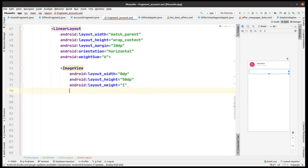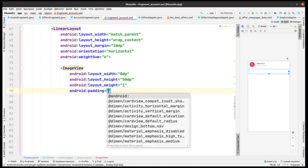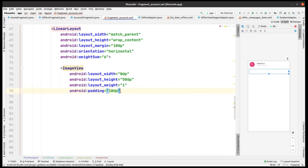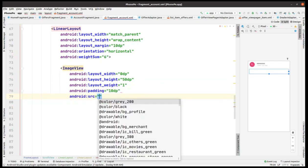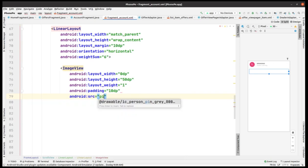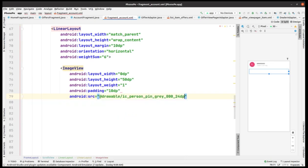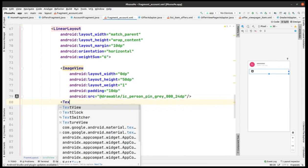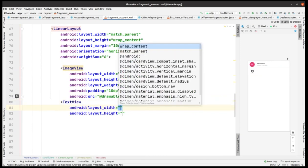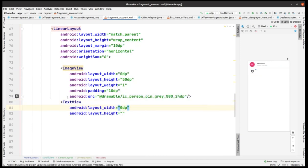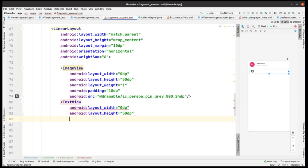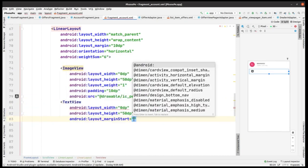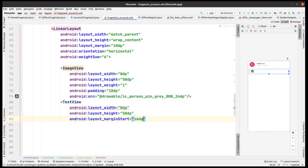The weight is taken as 1, and we have padding as 10 dp for this particular image view. Then we have source — adding it like this. Then we're gonna add a text view with width as 0 dp and height as 50 dp.